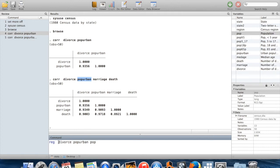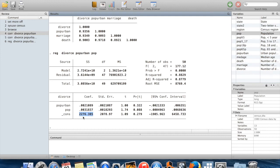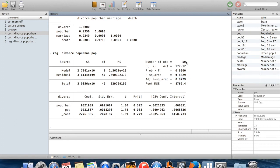The syntax is: 'reg', then your y variable, then however many x variables you want after that. When I run this command, it gives me regression results. You're generally looking for the coefficient estimates — there's a constant, then the estimate for the coefficient on population, and the estimate for the coefficient on pop_urban. For hypothesis testing, we have standard errors, t-statistics, and p-values for the null hypothesis that each coefficient equals zero. Up here we have the R-squared, adjusted R-squared, and the number of observations used.